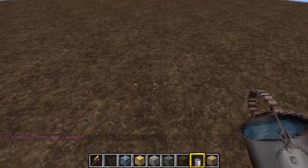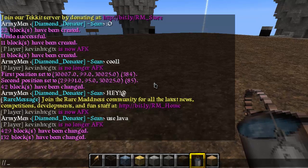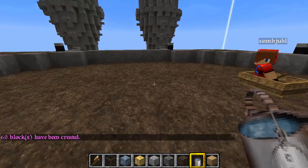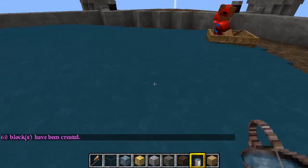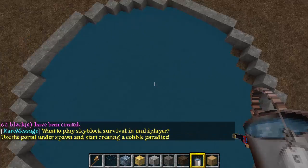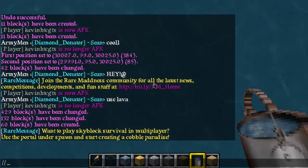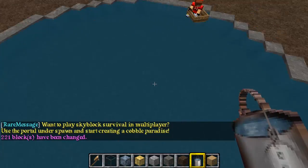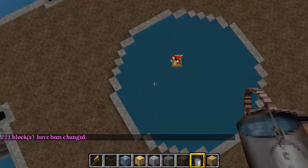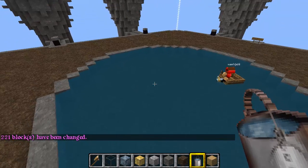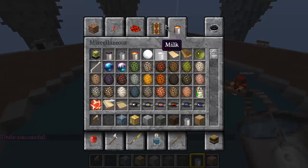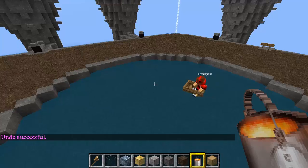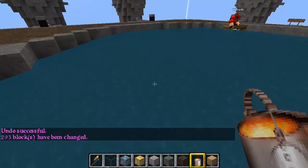Say that I had a hollow cylinder - the command for that again is HCYL stone, radius 10. Then I have a bunch of water in here but I don't feel like going around making it all even. The way I would fix that is by typing slash slash fixwater 30. It will make all of the water in a 30 block radius smooth and at the same level. This also works for lava.